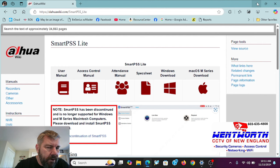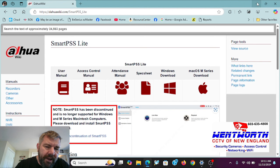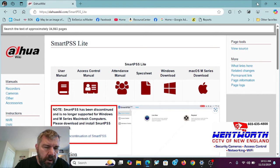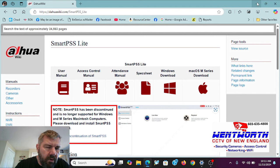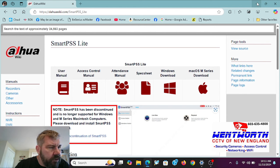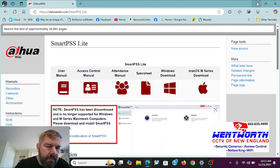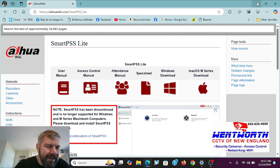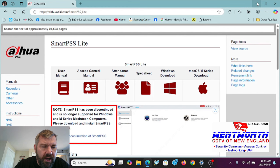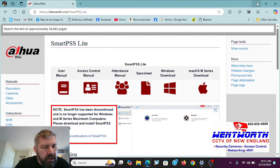We have had previous videos on how to download Dahua's SmartPSS for use on a PC or Mac as client software. In other words, you can download that program and view your cameras on your local network remotely. We have been told by viewers since the time of that video that SmartPSS has been discontinued and they are not able to follow the instructions in that video to download Dahua's client software. So we're updating our video.